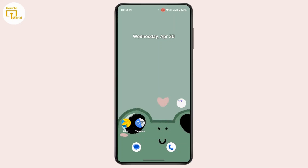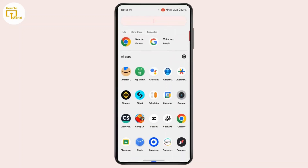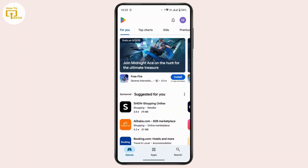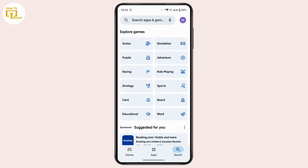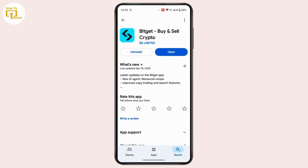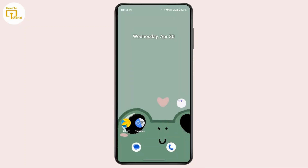First and foremost, make sure that the Bitgate application is up to date to its latest version. If the application is missing any update, sometimes the application may not function properly. To check for updates, open up Google Play Store, tap the search icon at the bottom right corner, search for Bitgate, and make sure the application is updated. If an update is available, install it.